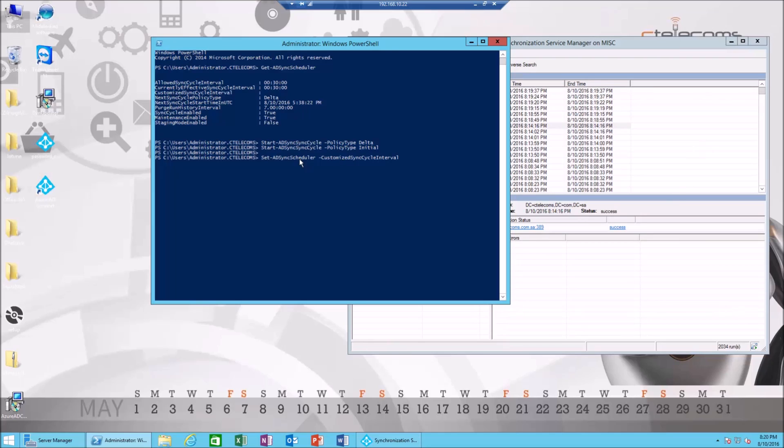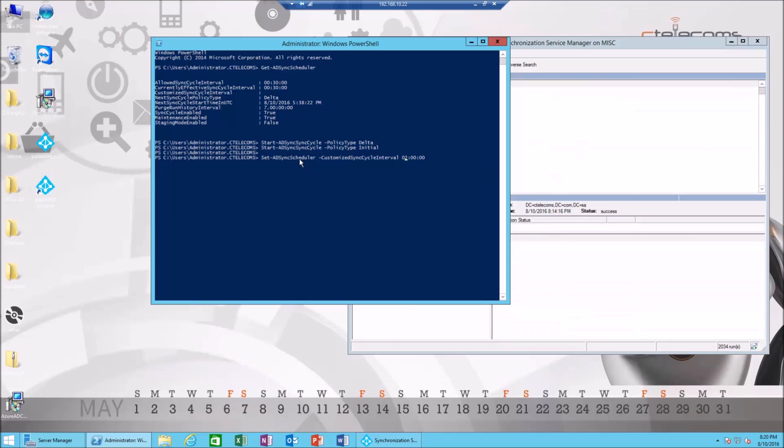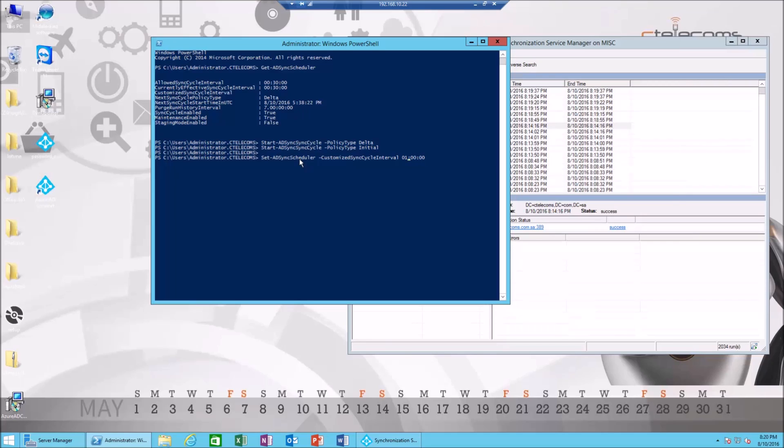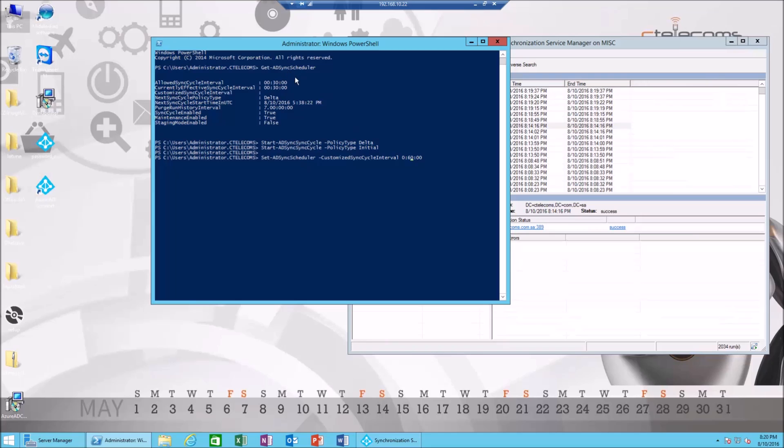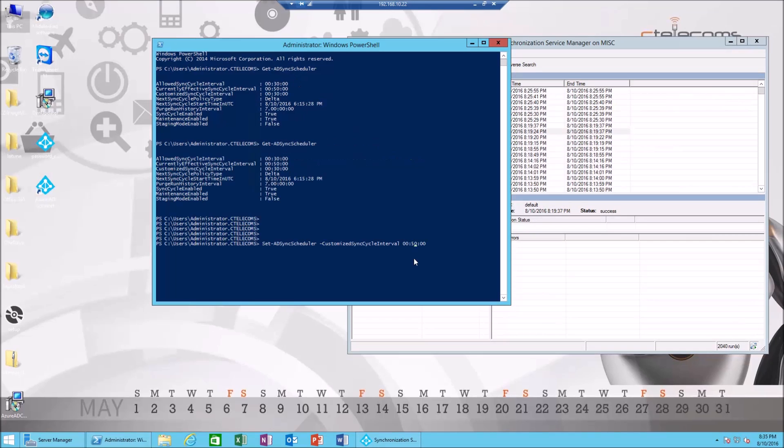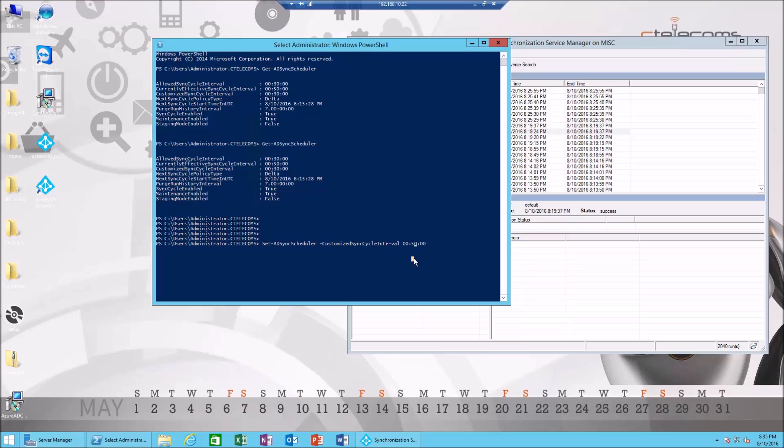We're gonna set the time. Let's say we're gonna say something like two hours. This means every two hours the sync will occur, or maybe one hour and 10 minutes, maybe 30 minutes, 40 minutes, 50 minutes. Let's choose 50 minutes and hit enter.